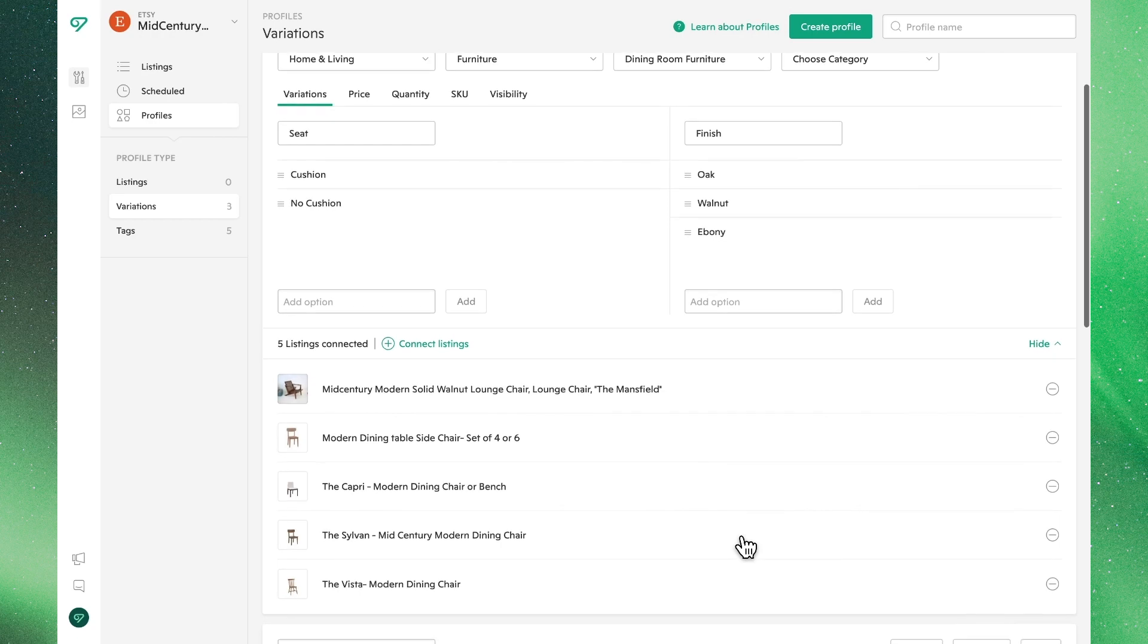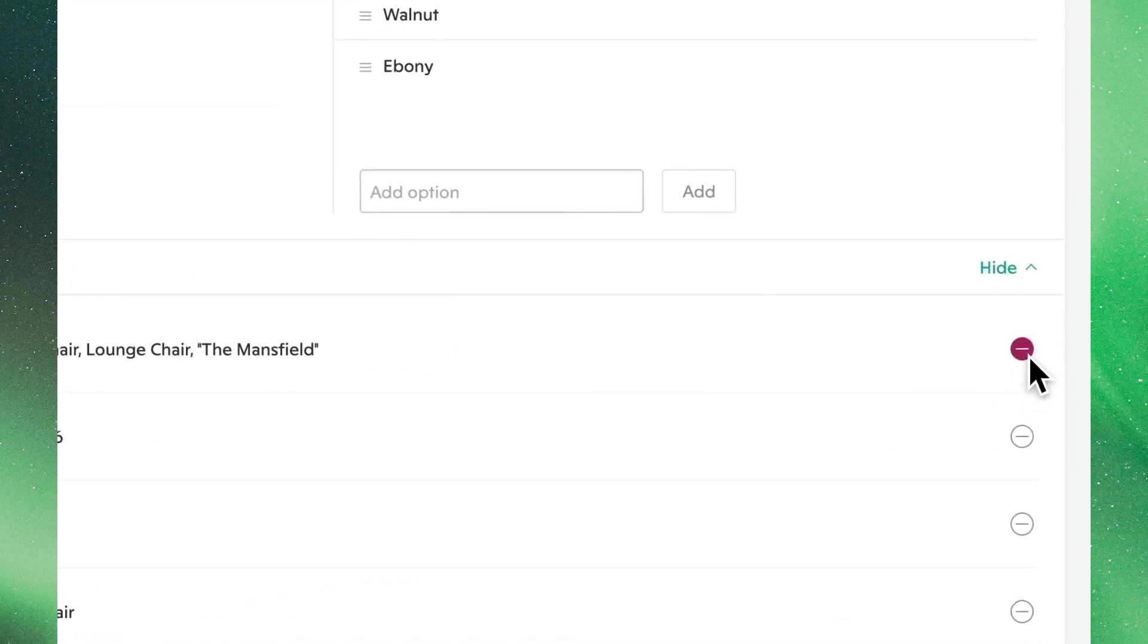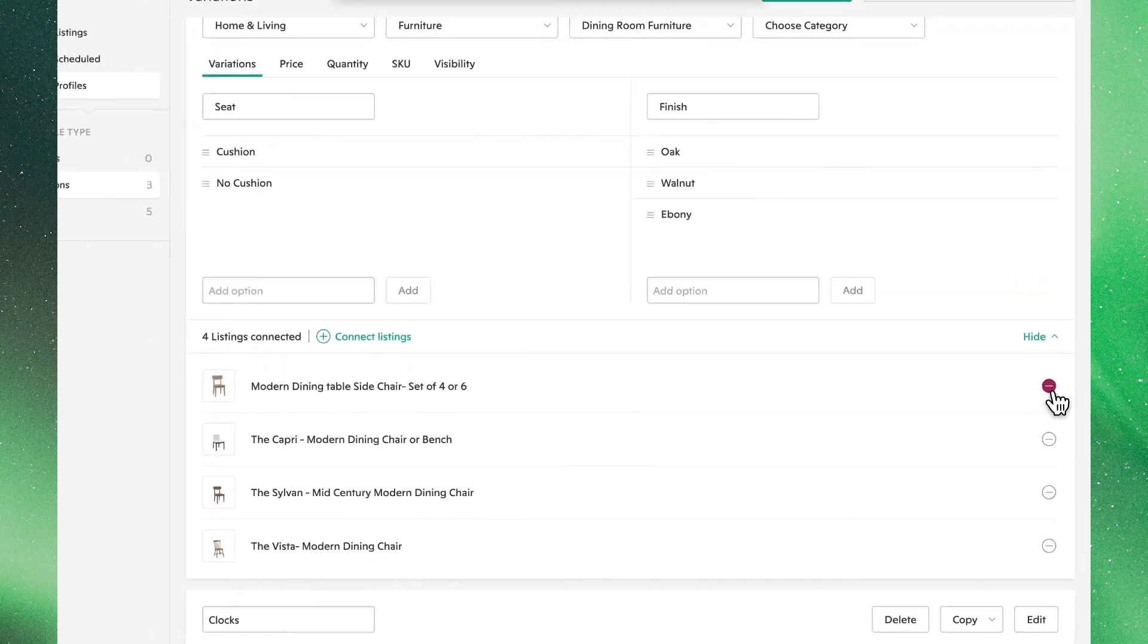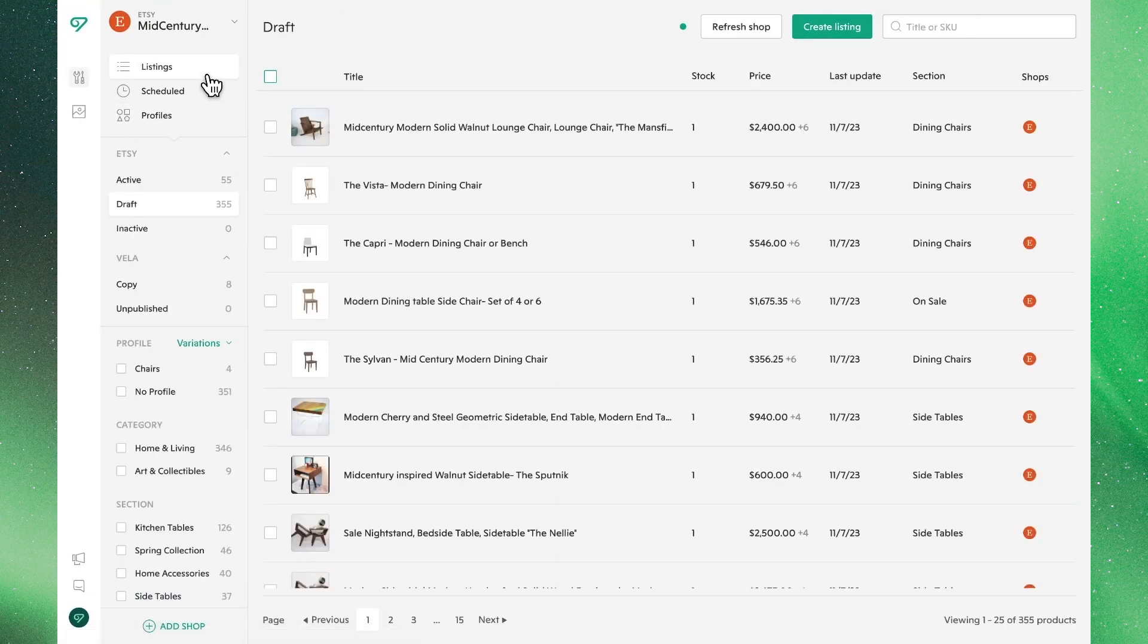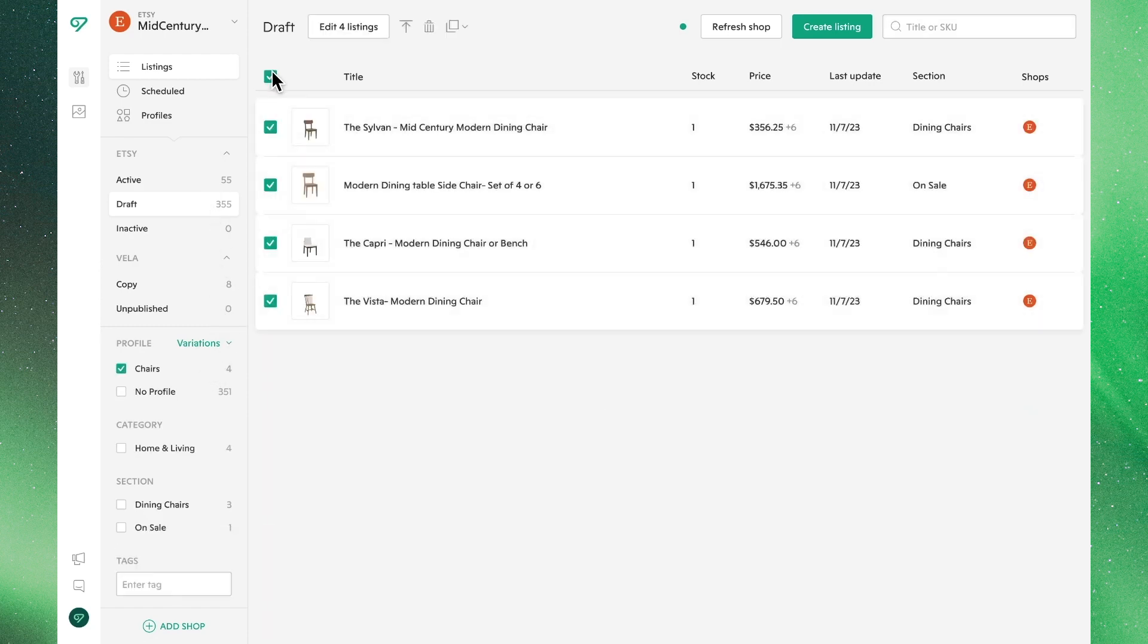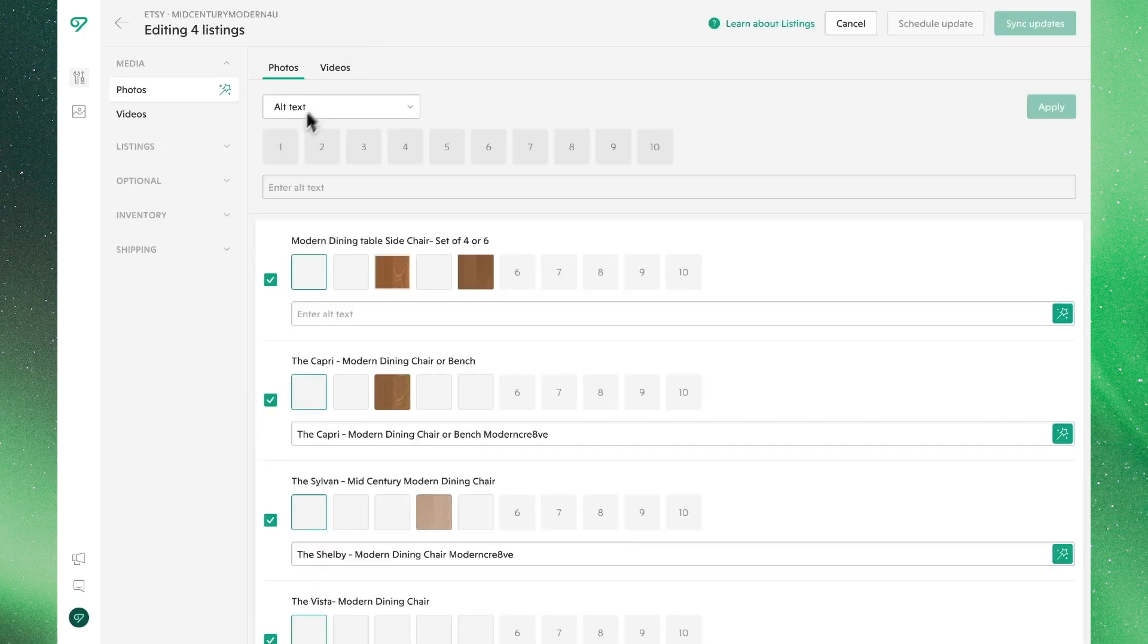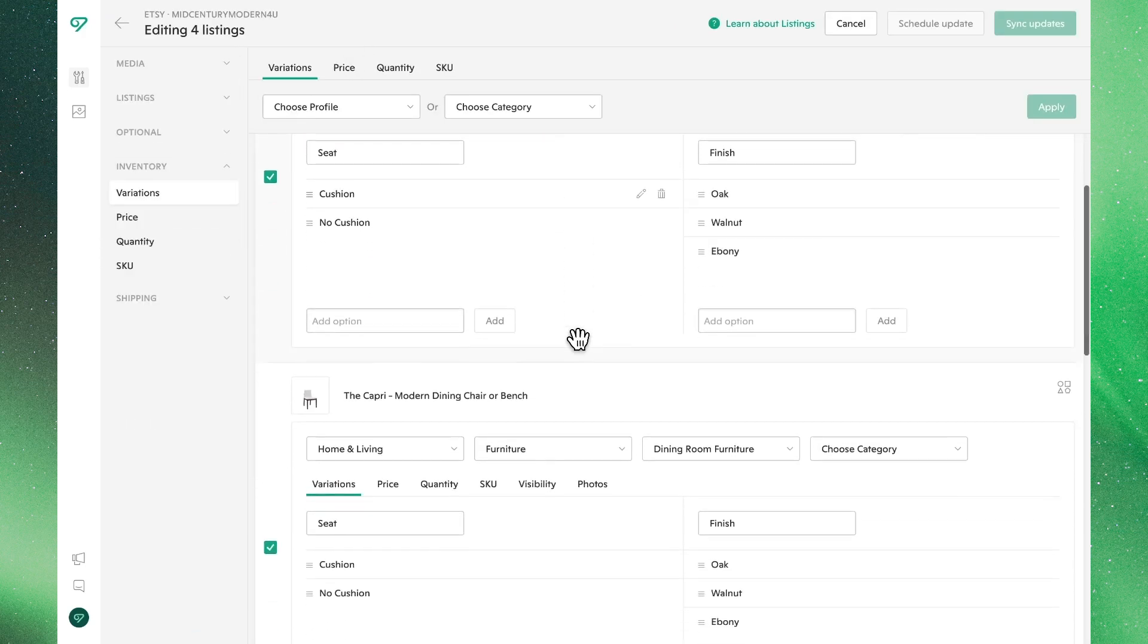If for whatever reason you want to remove a listing from this profile, you can do so by simply clicking this icon on the right. Heading back to the main view, you will see our new profile has been added as a filter. Selecting that as an option, going into the bulk editor, and clicking Variations, you can see that all of these listings now have the applied settings.